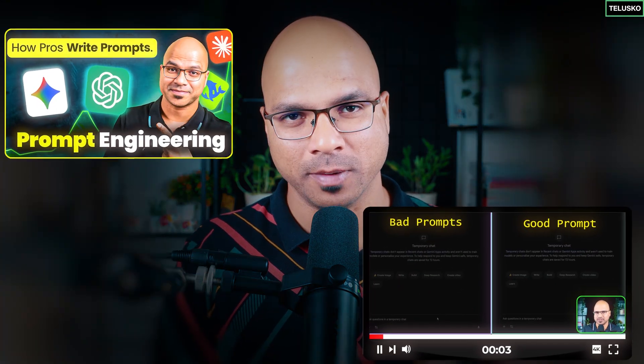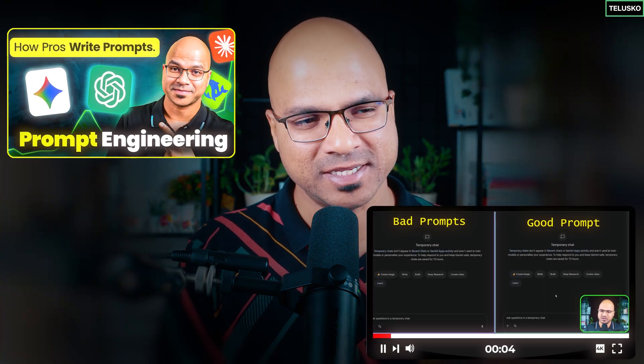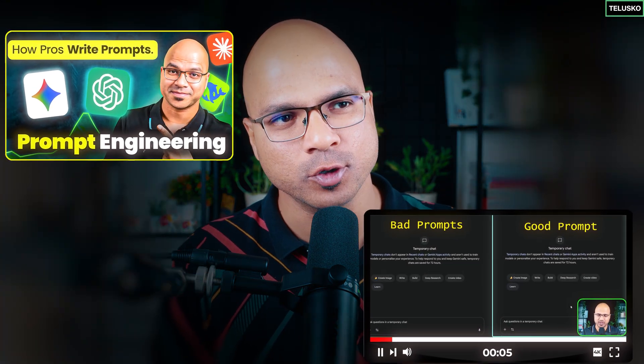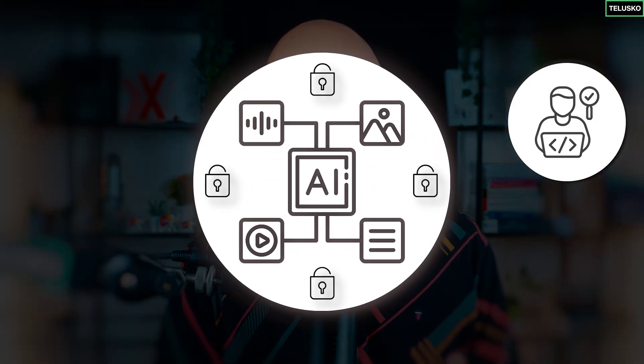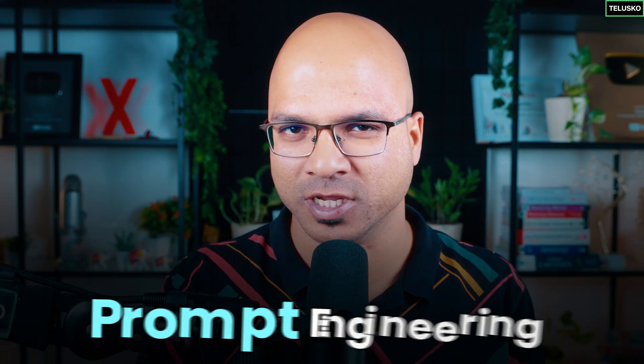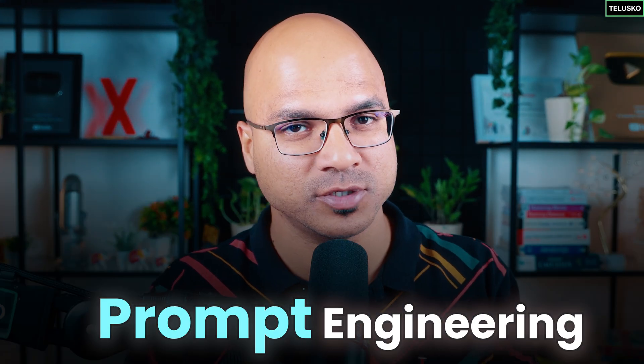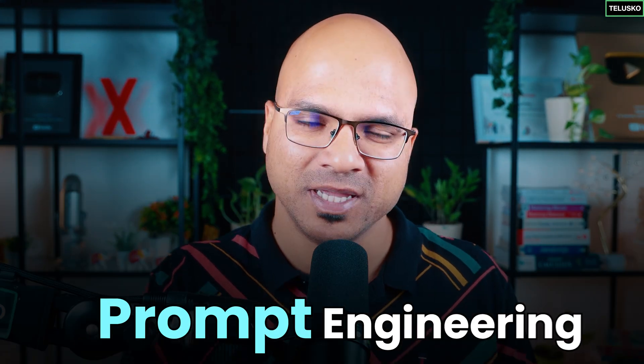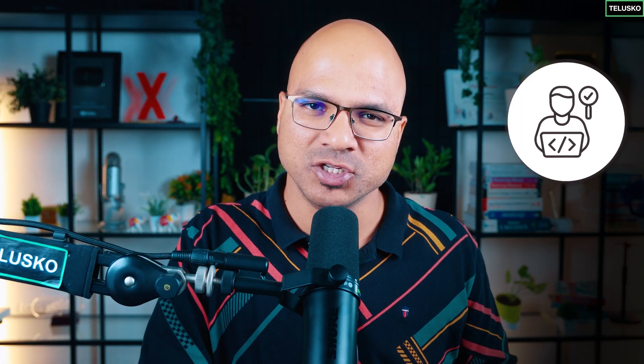Now, once we know what is prompt engineering, it's time to use those things in the code. When you build an application, you want to make it AI-enabled, right? So basically, that's why we have learned prompt engineering, what prompts you have to send. But then in the application, how will you connect to the OpenAI models or any other models for that matter?